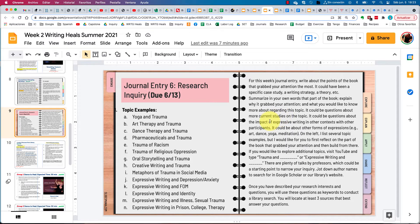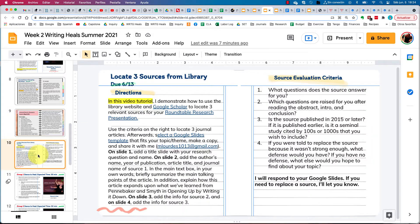This could be looking at topics like trauma and racism, trauma and religious oppression, or looking at other forms of expression like art, yoga, or dance, which have all been used with different types of patients to help with trauma, healing, or stress. You're going to take your topic and then go onto our library website.